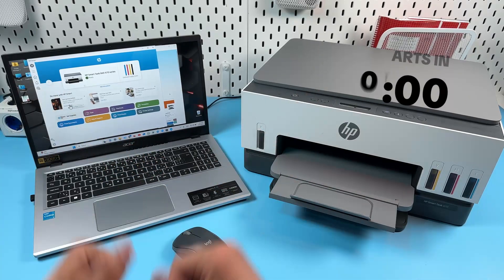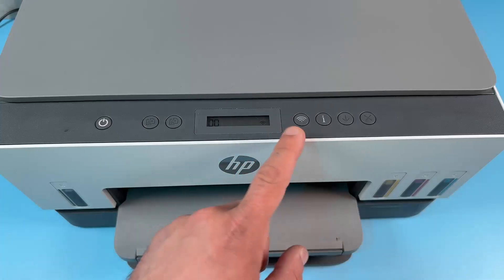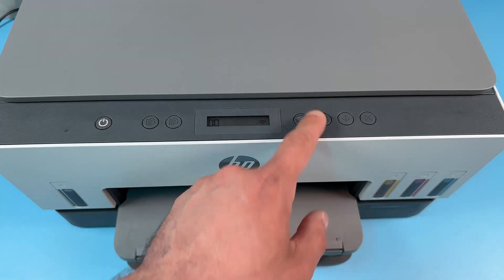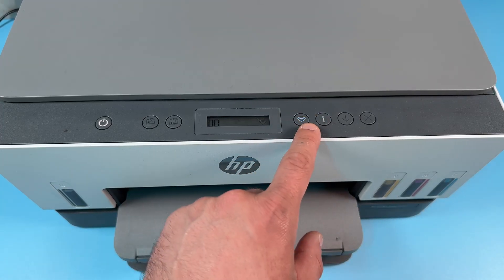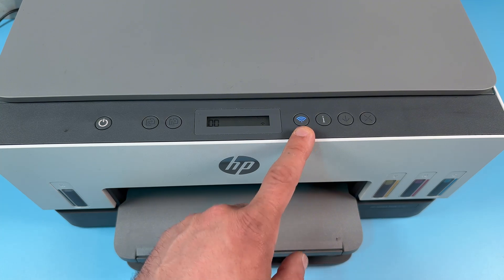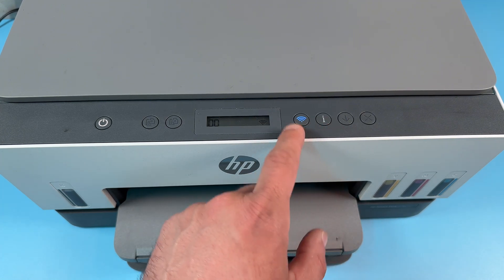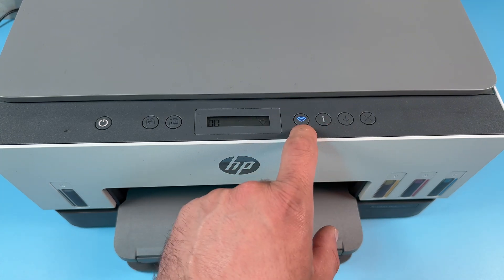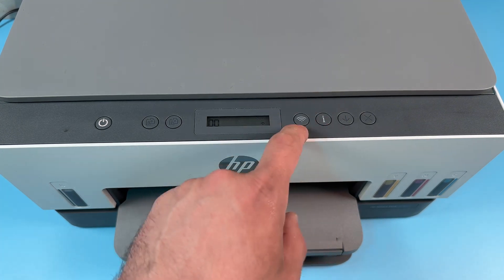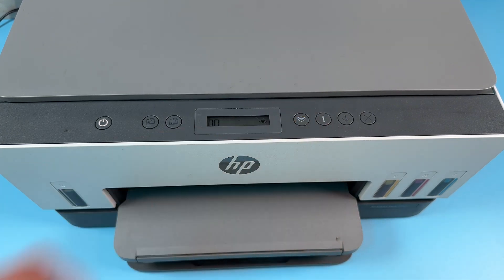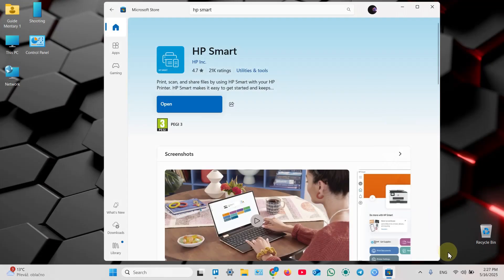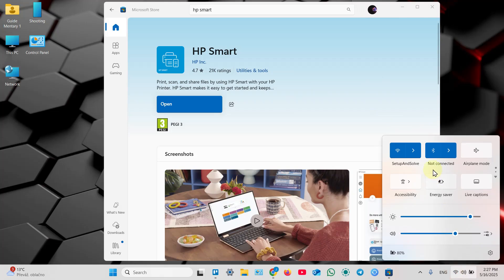Let's get into it. First, make sure the Wi-Fi button is blinking on the control panel. If it's off, just press it once to activate the Wi-Fi. Next, make sure your computer is connected to a Wi-Fi network.